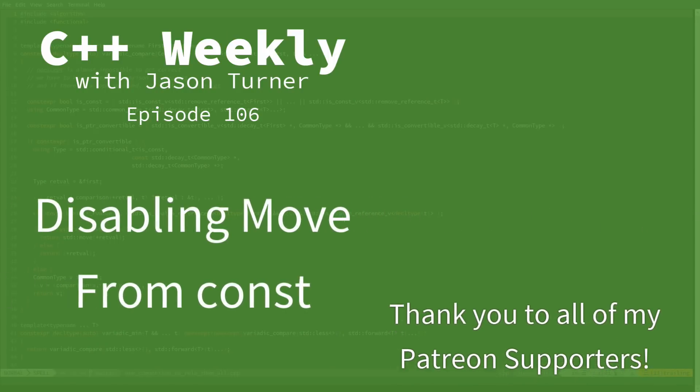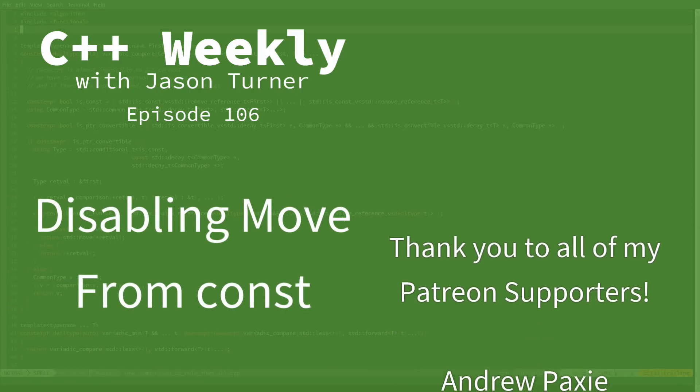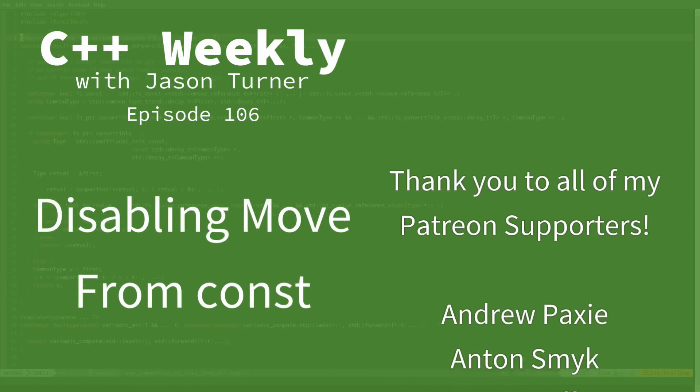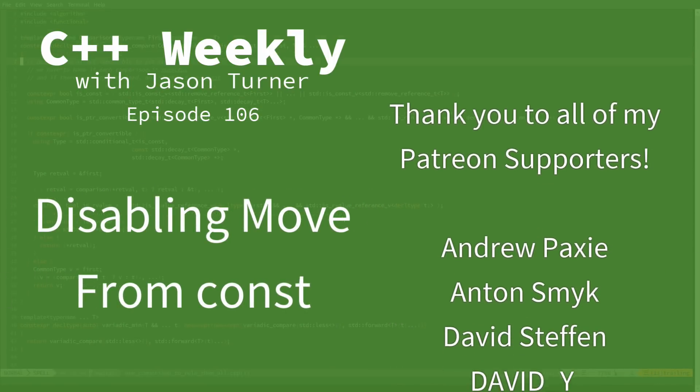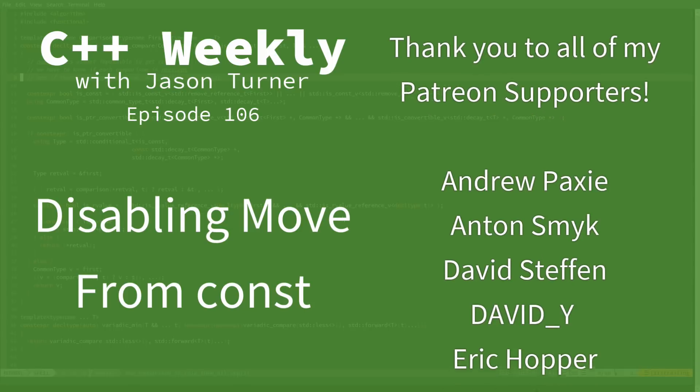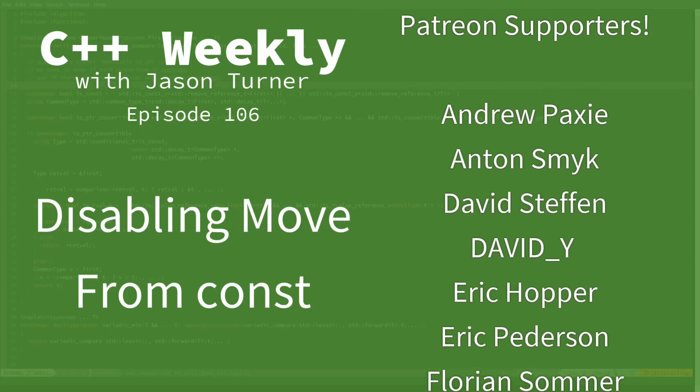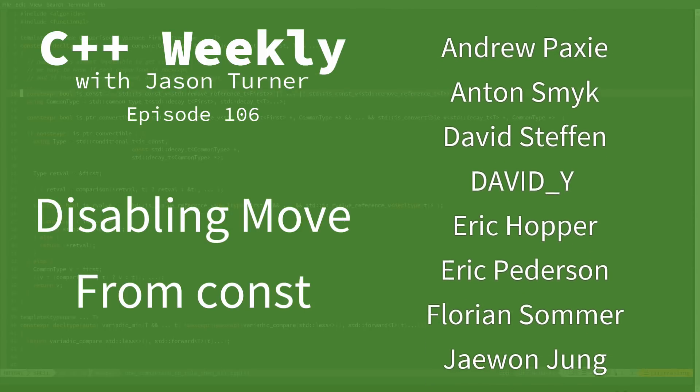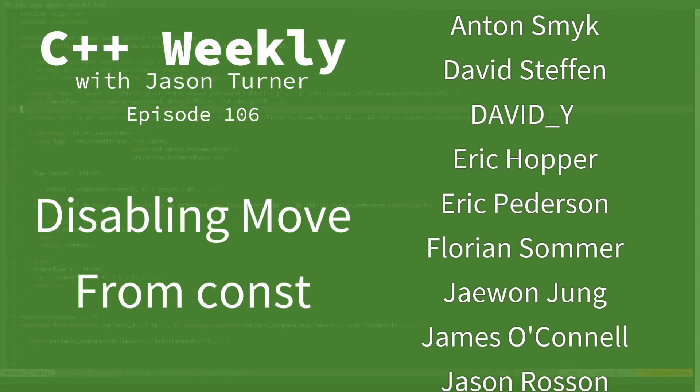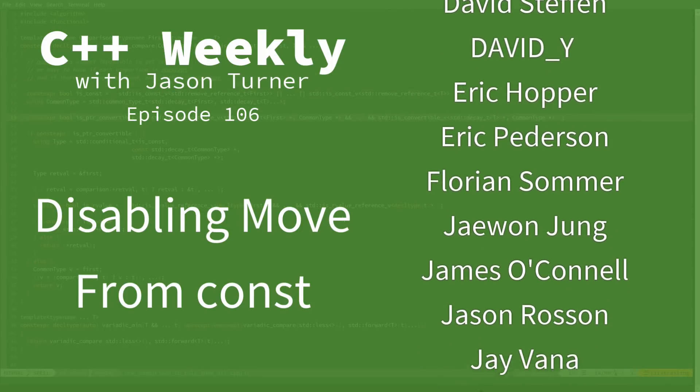Hello and welcome to C++ Weekly. I'm your host, Jason Turner. I'm available for contracting, on-site training, and code reviews.